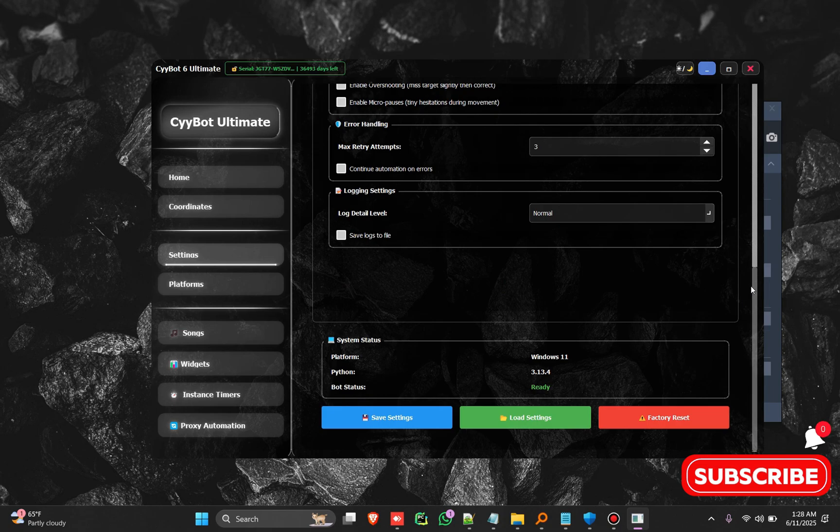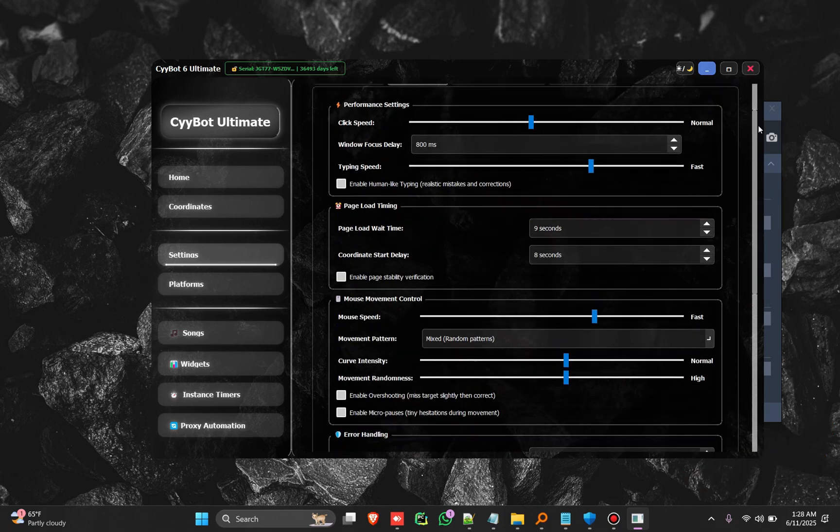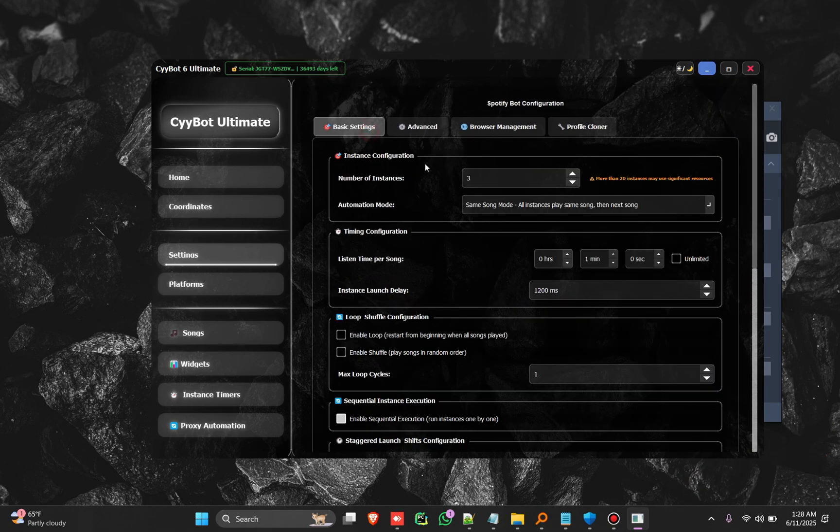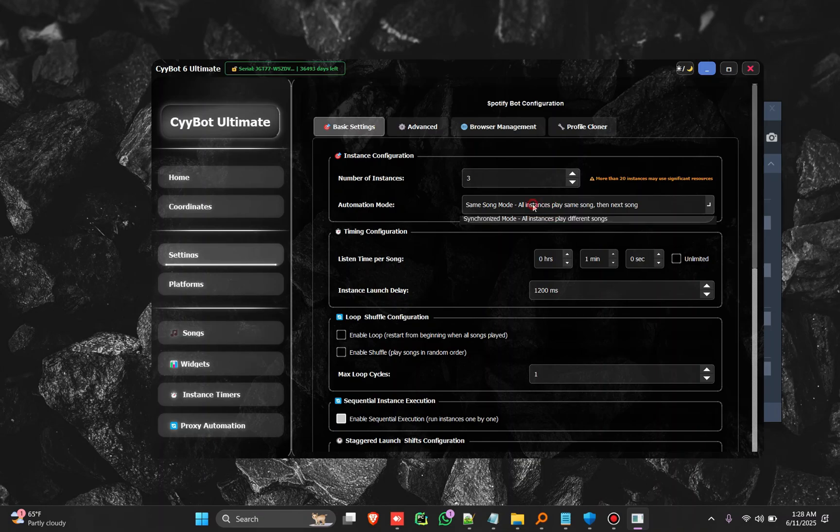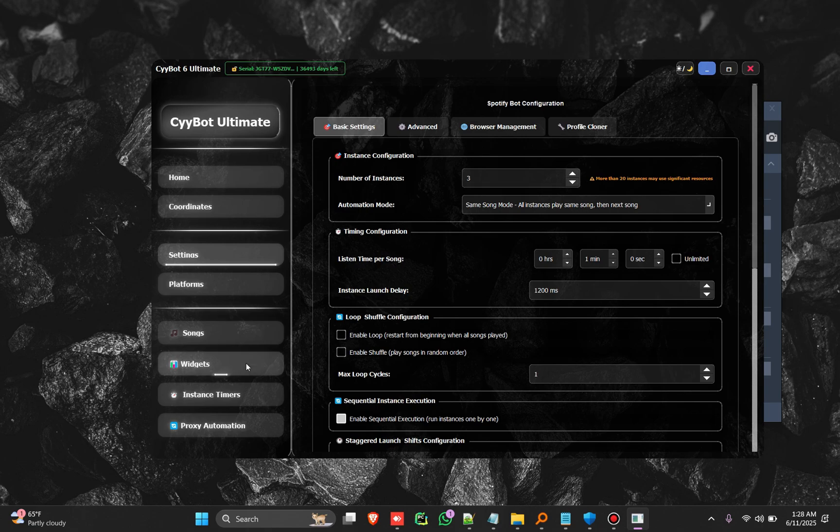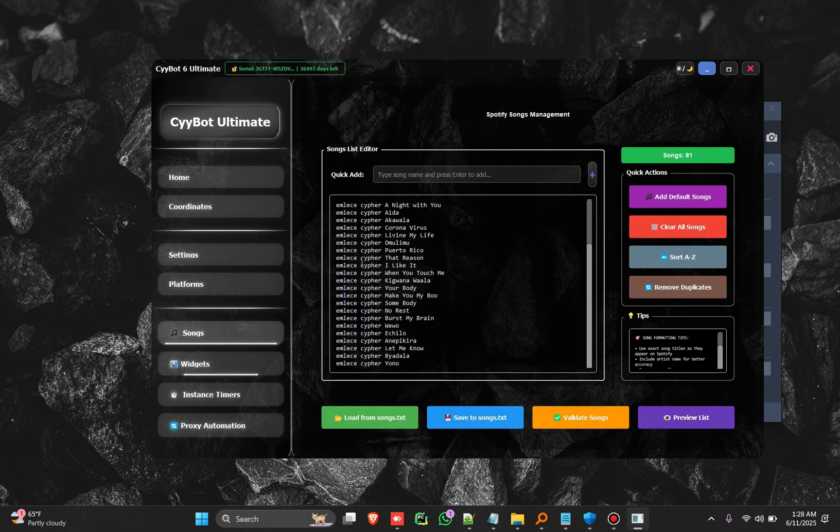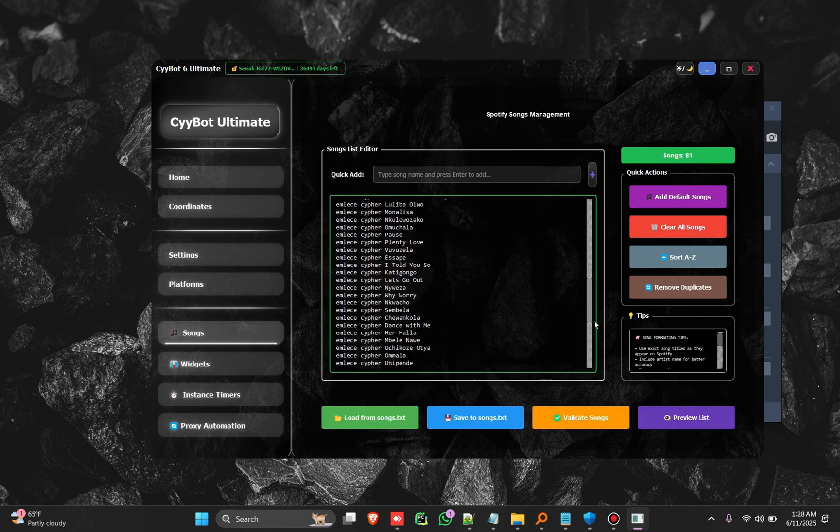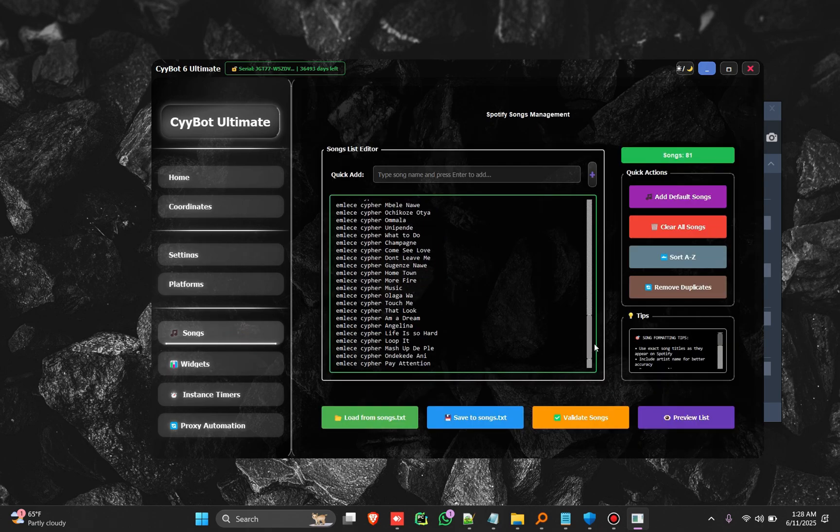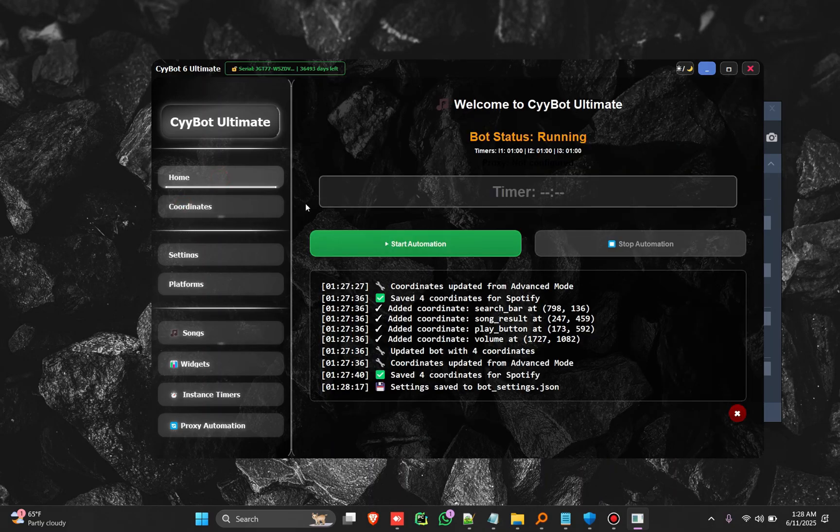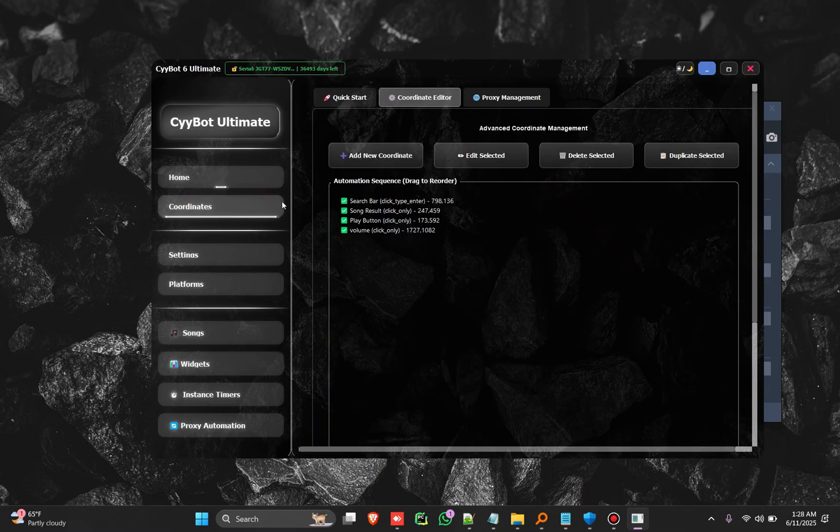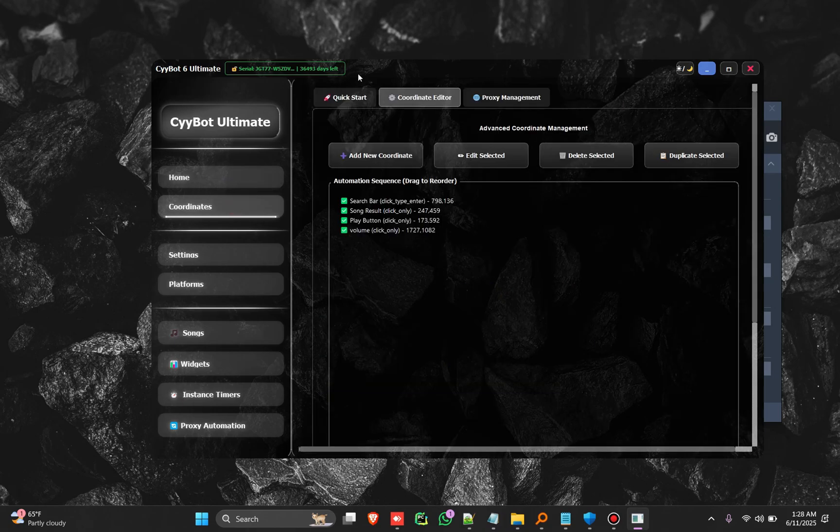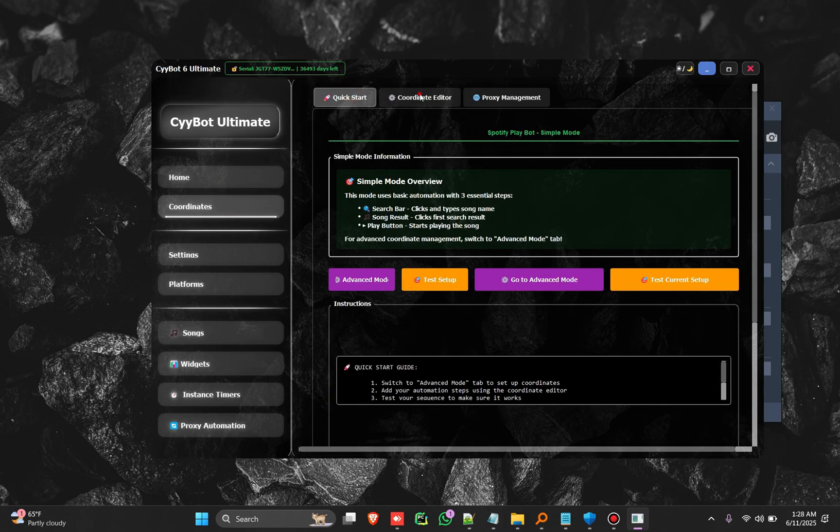So we're going to run three instances for now. So all instances are going to play the same song and we're going to change the song after one minute. So it's going to automatically shift all the songs. So far I've added up to 81 songs here, so it will always change a song after a minute.